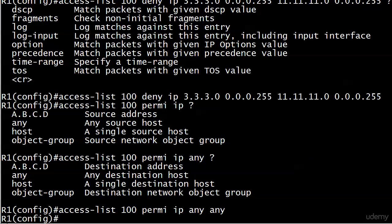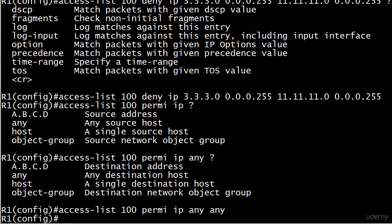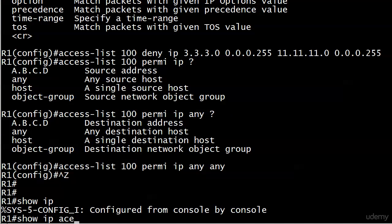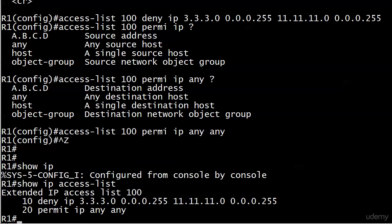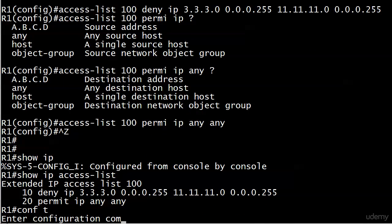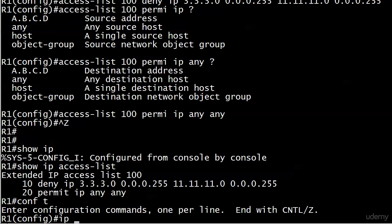It looks pretty darn good. Let's go ahead and run a show IP access list and there you see it even tells us extended IP access list 100. The first line we know that's our deny and the second line is our permit. So we are ready to go there.